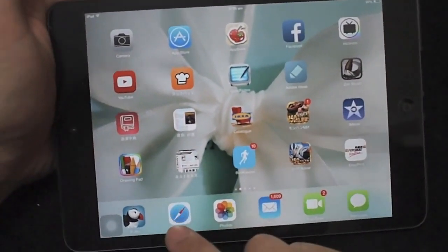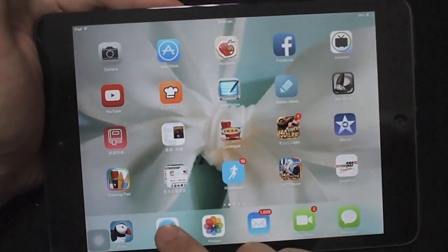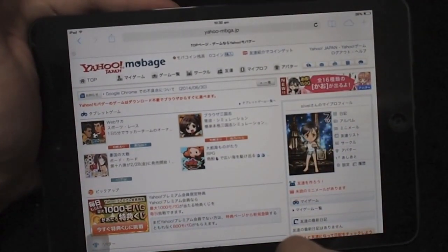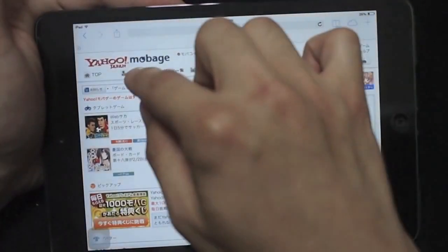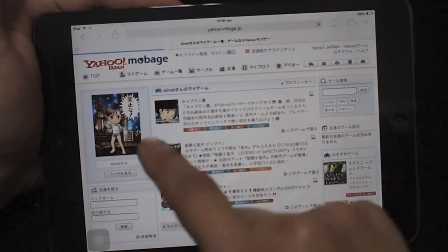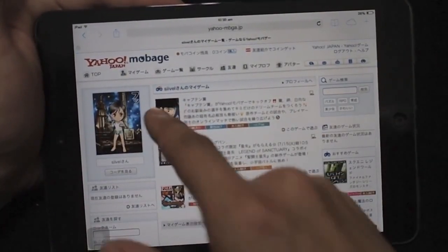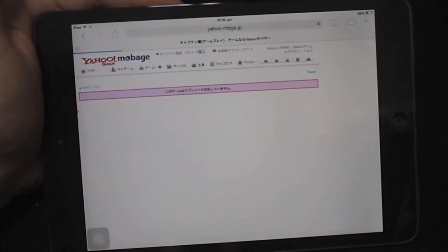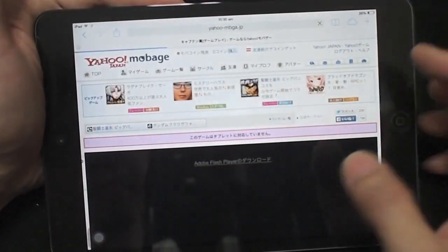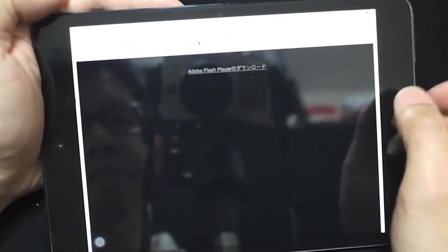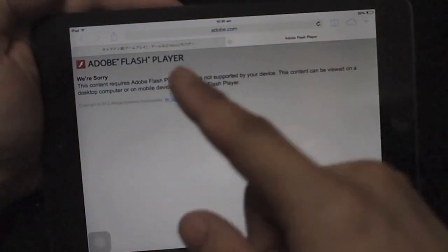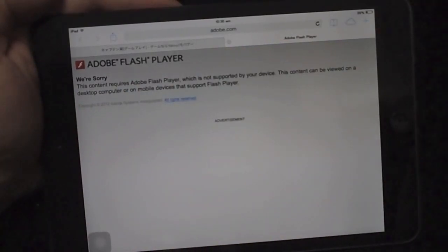I now try to access the flash game site, Yahoo Mobile Game, and choose a game — Captain Tsubasa. There is a message asking us to download Adobe Flash Player: 'We are sorry, this content requires Adobe Flash Player which is not supported by this device.'